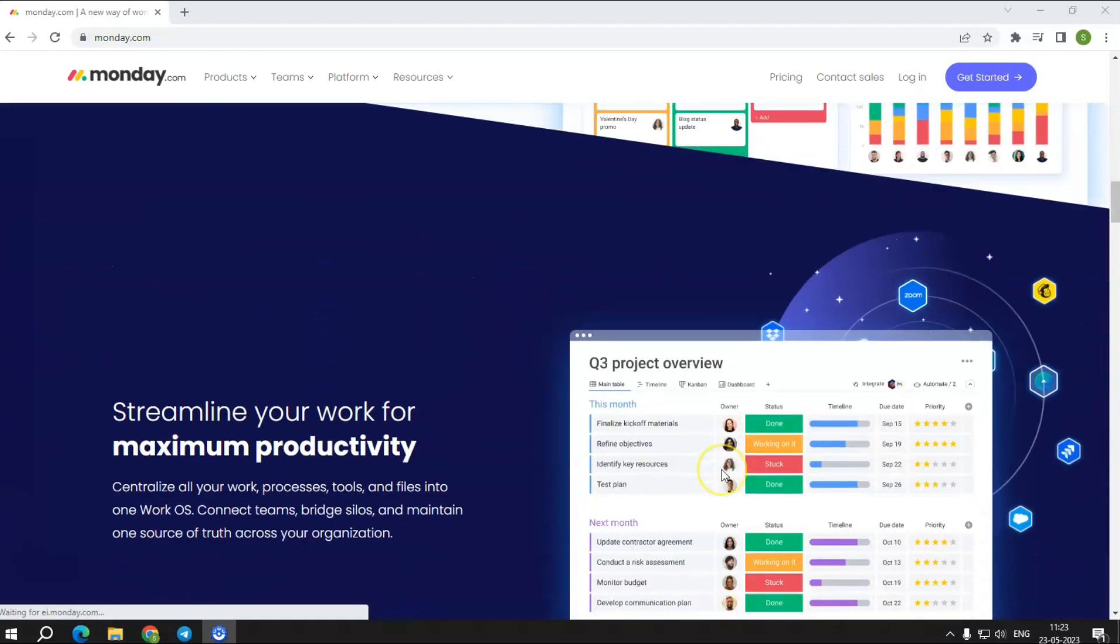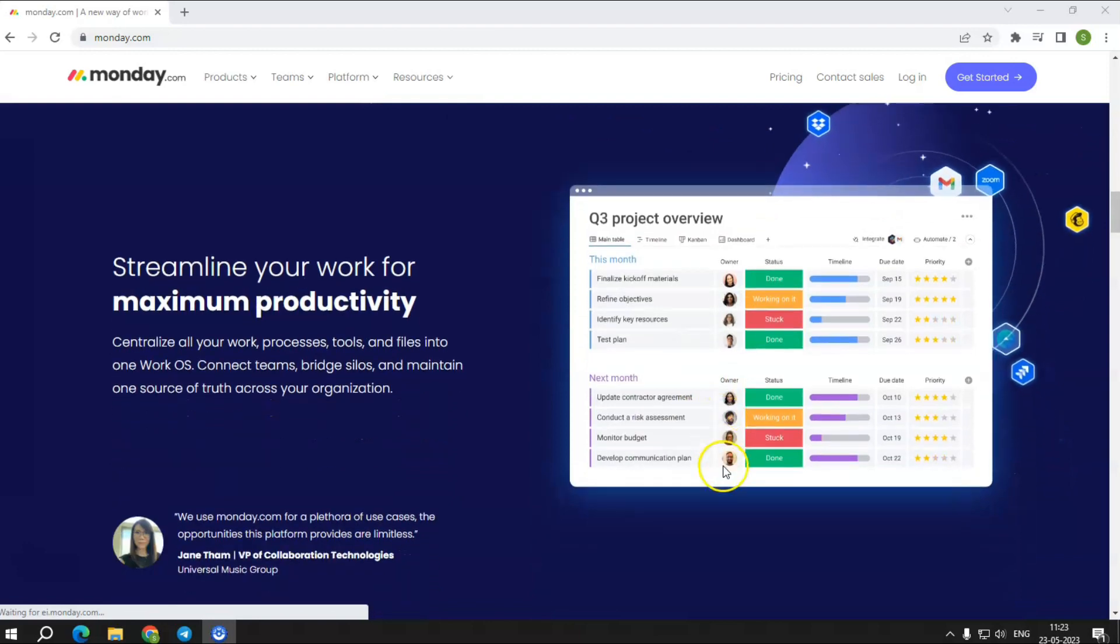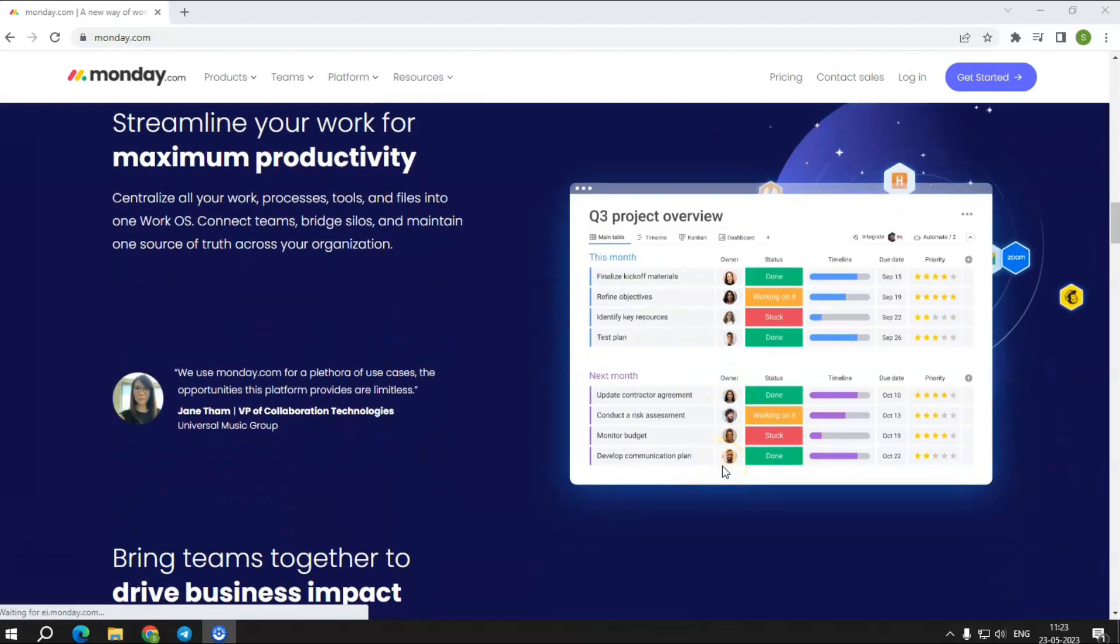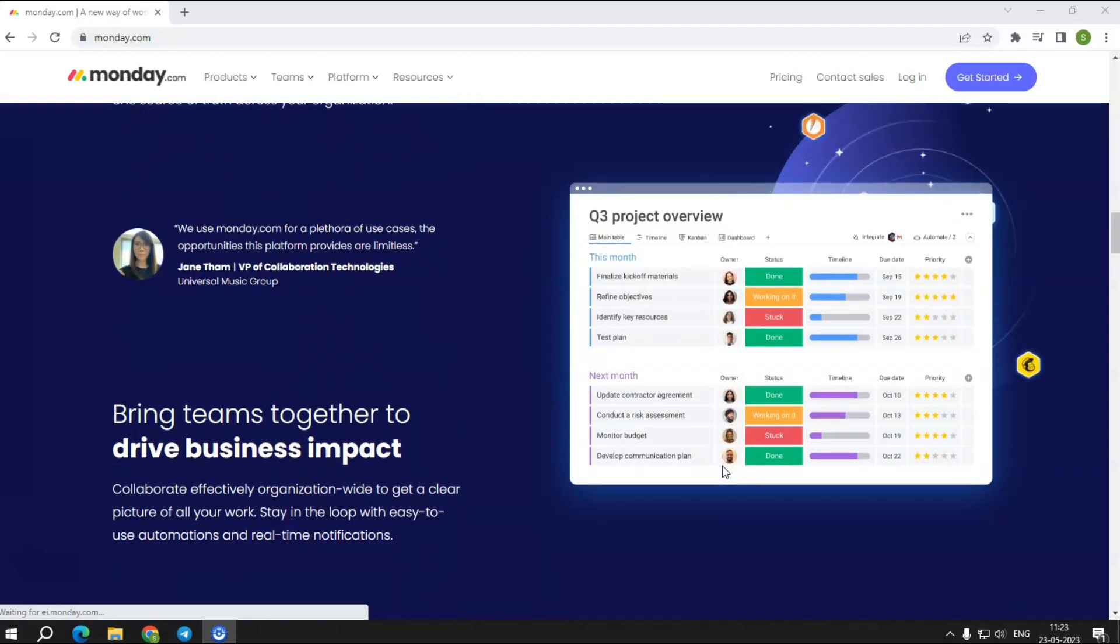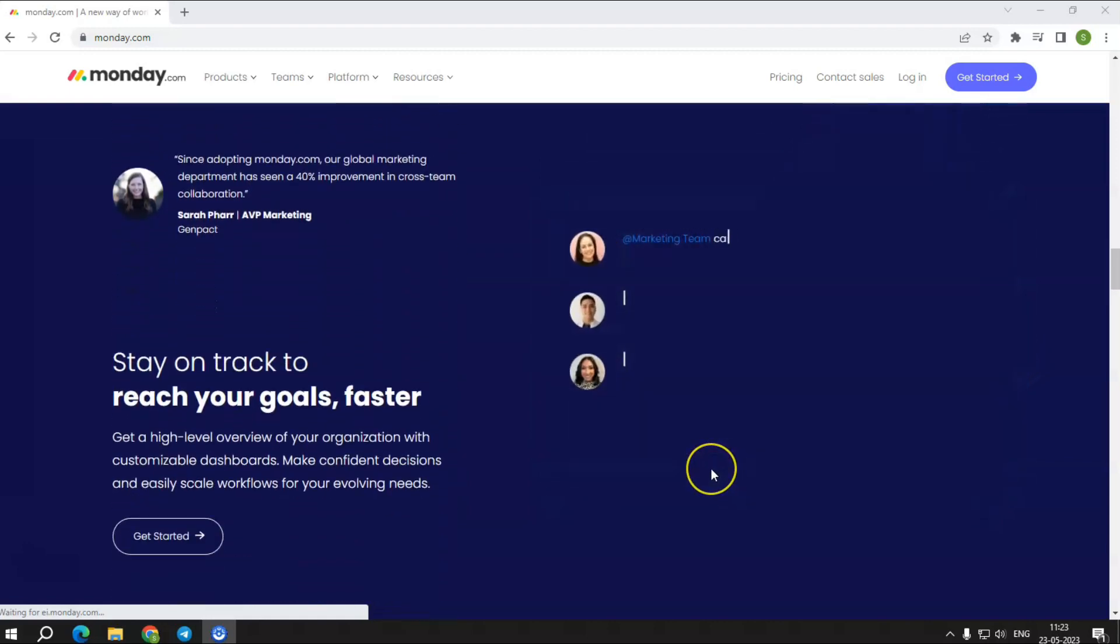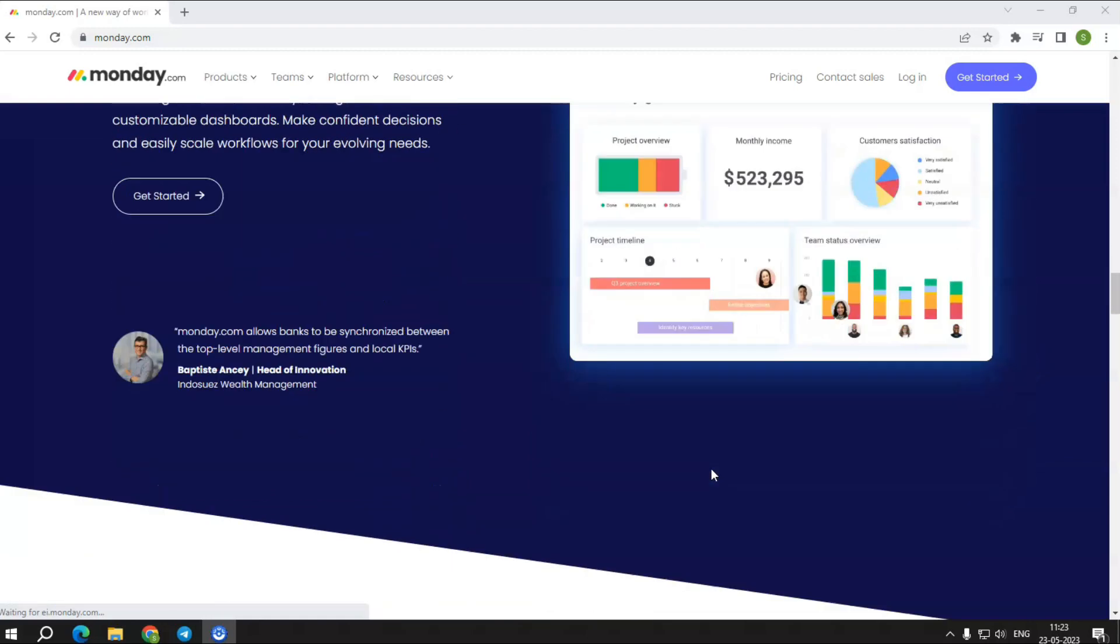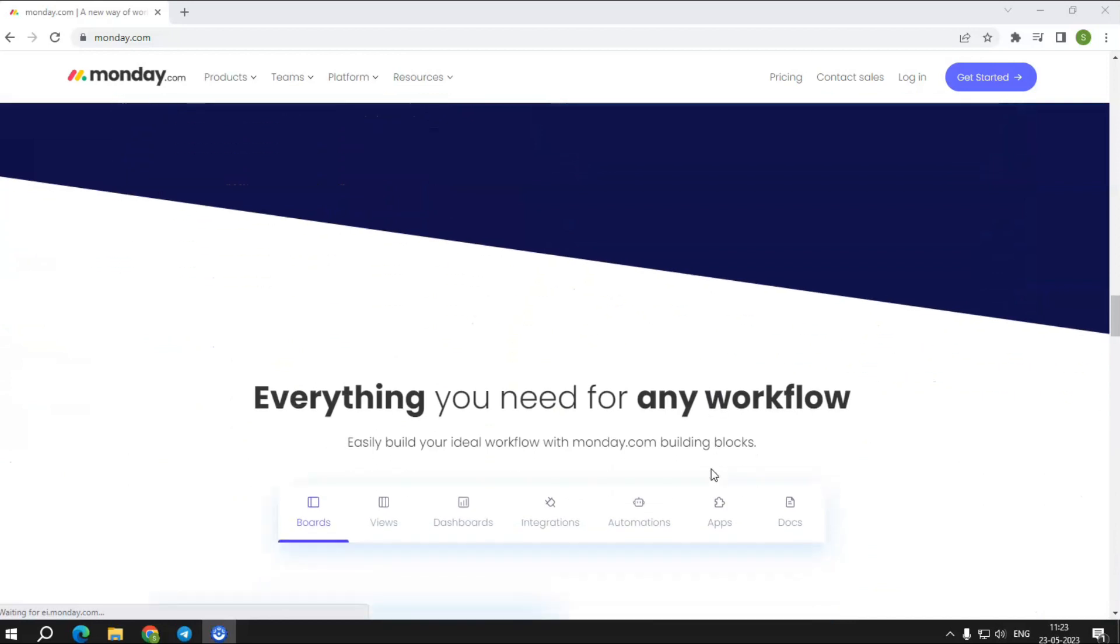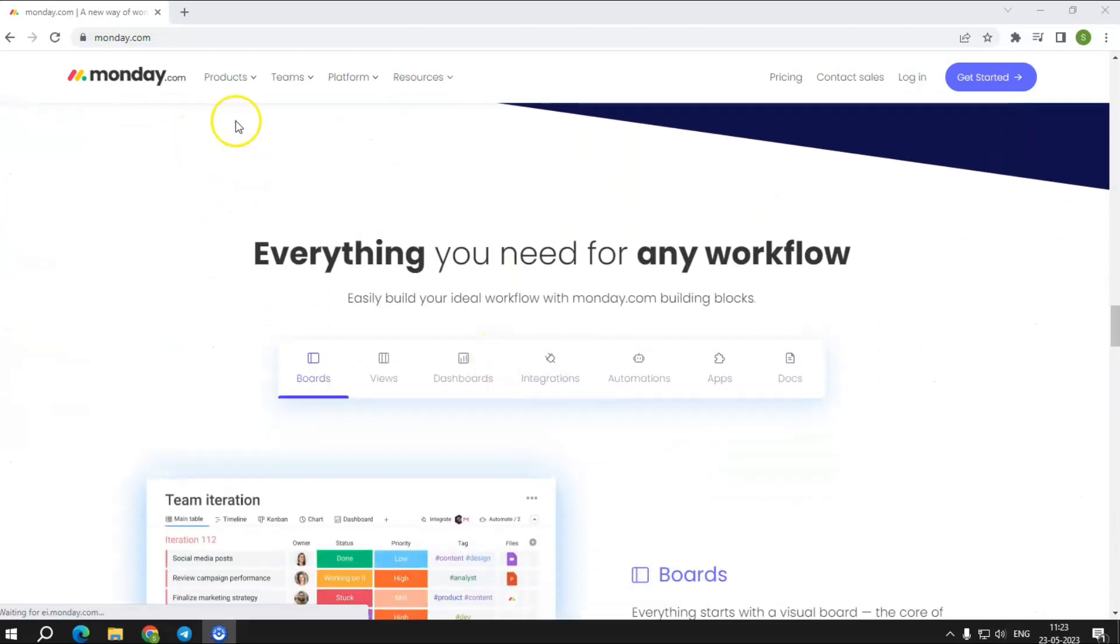With a well-balanced set of capabilities, reasonable pricing, and convenience of use, Monday.com provides super-efficient workflows. You can consolidate all your work, processes, tools, and files into a single work OS and customize your workflows to your preferences.